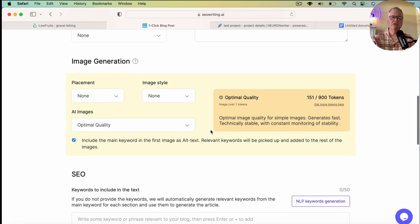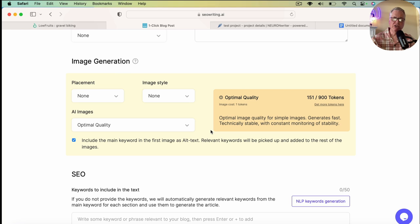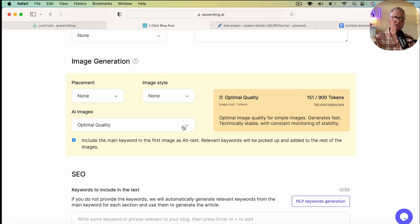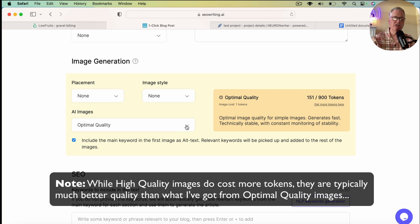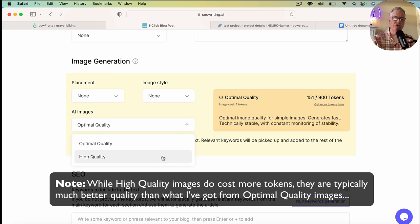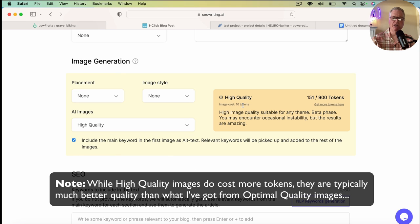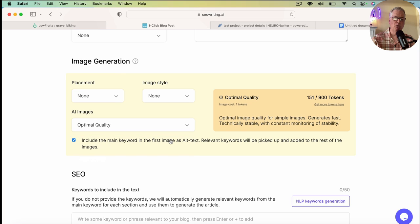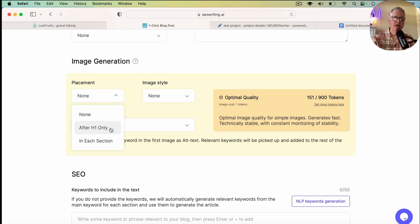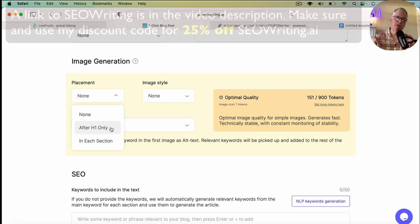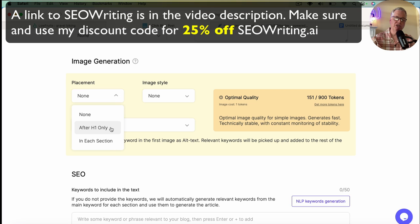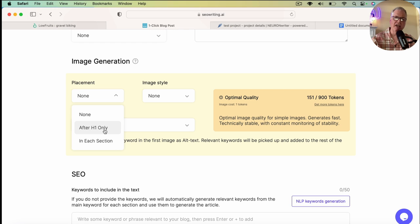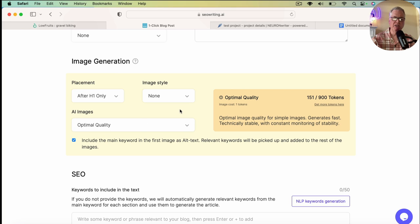So this is the interesting feature that SEO writing has. It does include some tokens that you can use to create AI images and add them to this blog post. So the one thing that I want to point out is they give you two different qualities of images that you can use. There's an optimal and a high quality. You just want to be aware that if you use a high quality image, it's going to cost 10 tokens. So I'm going to just go with the optimal quality.